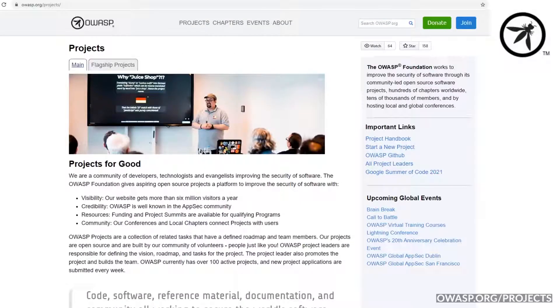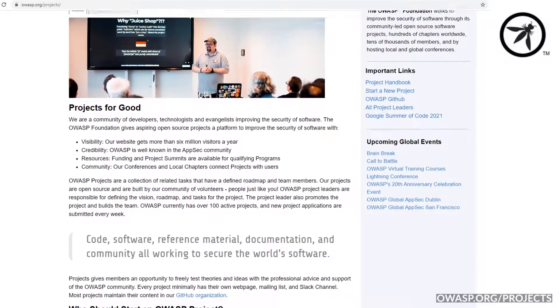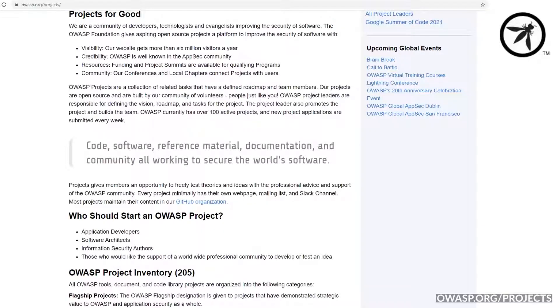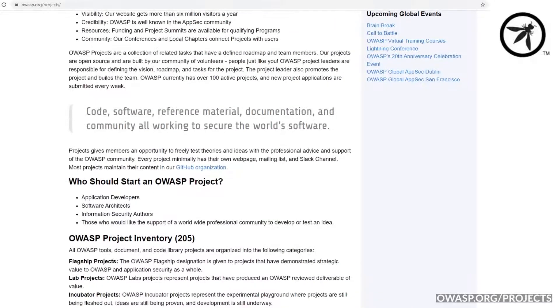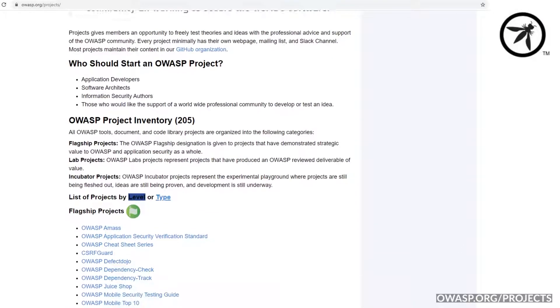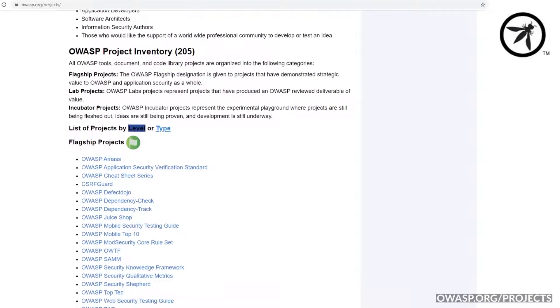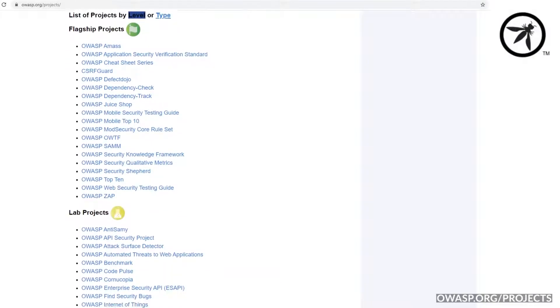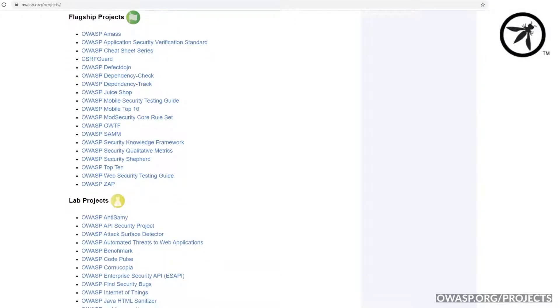OWASP has awesome open source flagship projects, which offer various ways for persons or organizations to learn about application security and even improve their security knowledge. There is a lot OWASP has to offer, but here are the five projects I think you'll love.